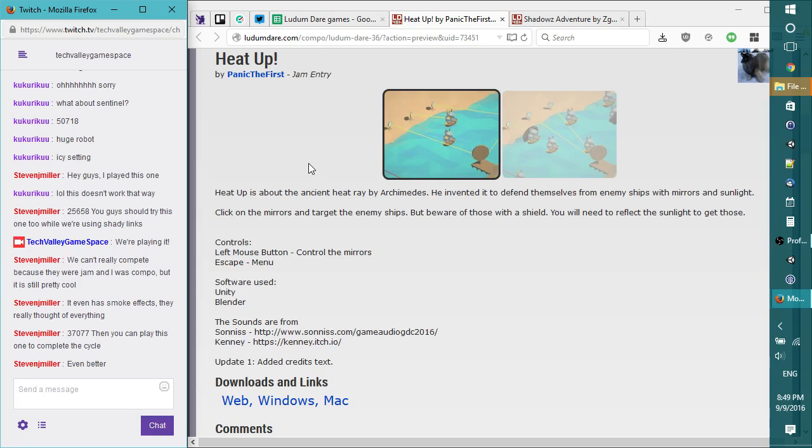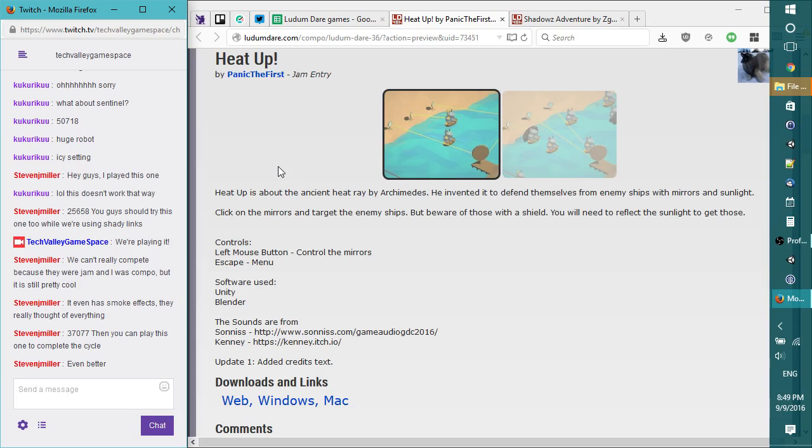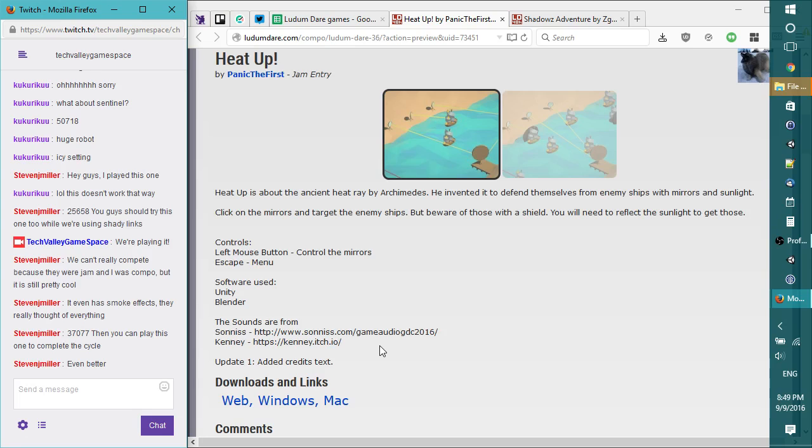We got an extra something extra to consider here. You will need to reflect the sunlight to get those. All right, controls: left mouse button. Oh no, the same control scheme. Escape menus, software use Unity and Blender, and sounds, Sonus and King. All right, added credit text.